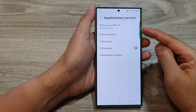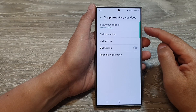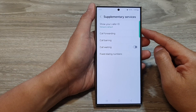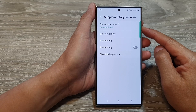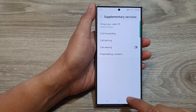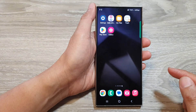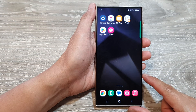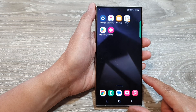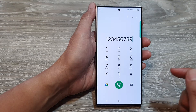How to show or hide your caller ID on the Samsung Galaxy S24 series. First tap on the home button to go back to the home screen. From the home screen open up the phone app.